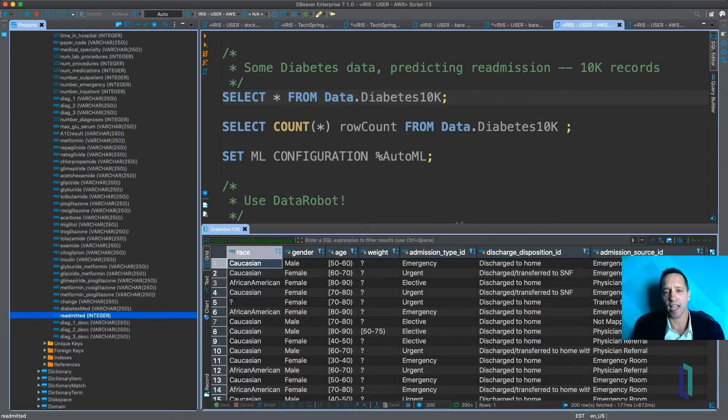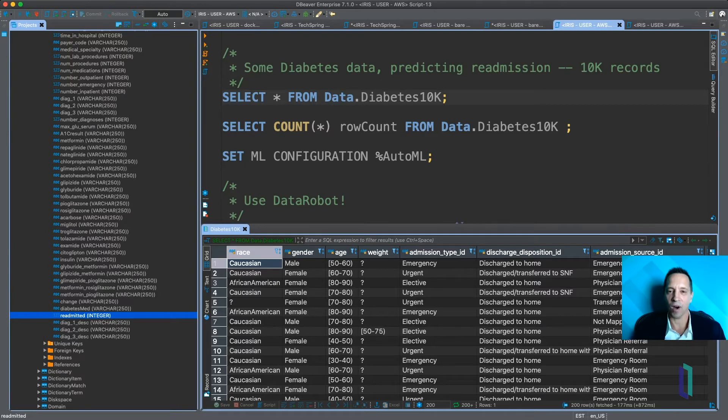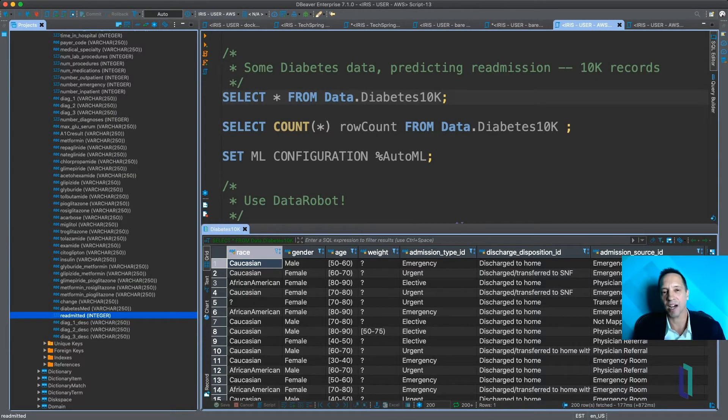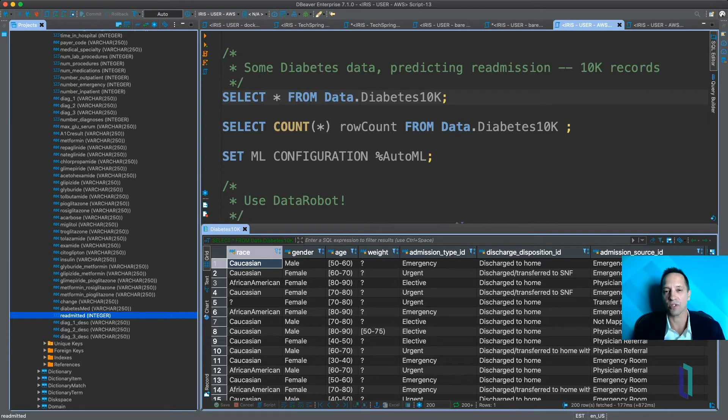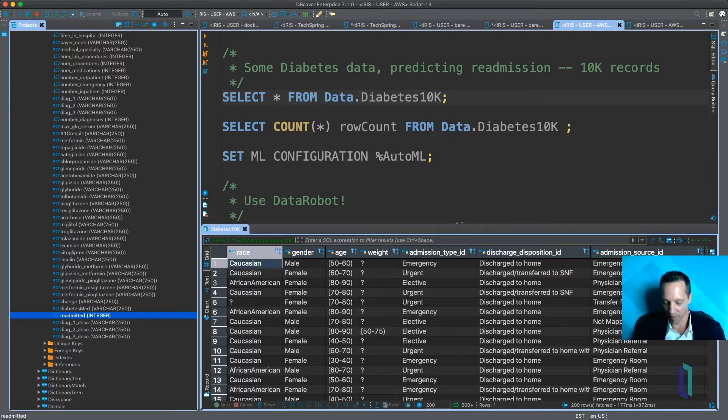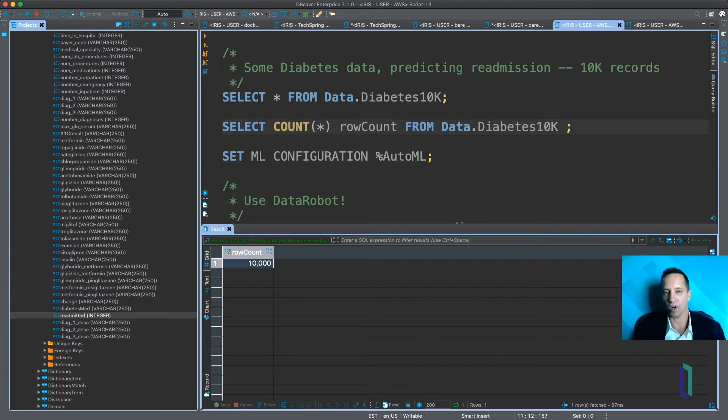It's a huge drag on our healthcare system. And while we're trying to do everything we can to optimize and be efficient about our healthcare resources right now, this is particularly important. Okay, so you can see I've got about 10,000 rows, exactly 10,000 rows.